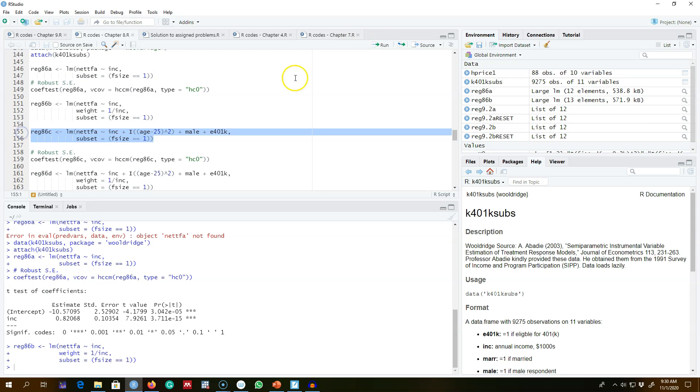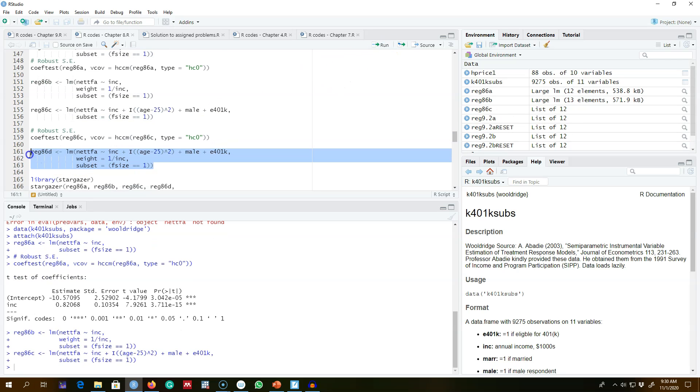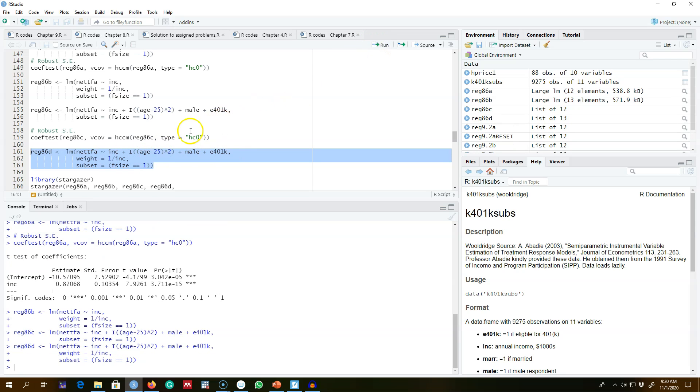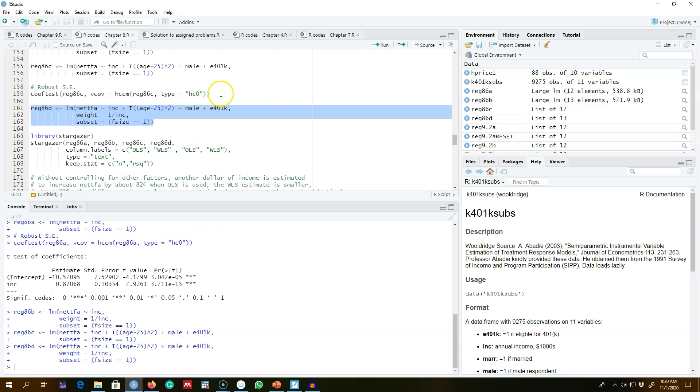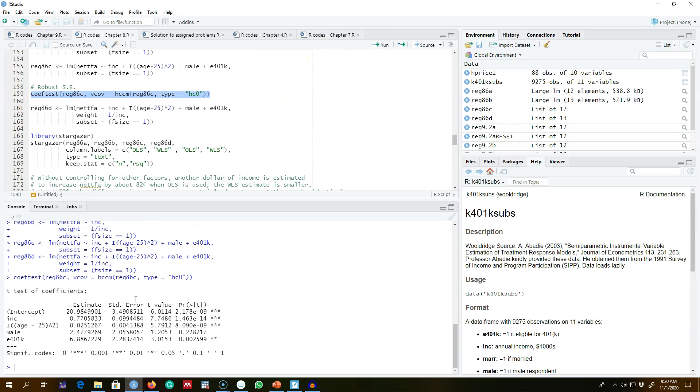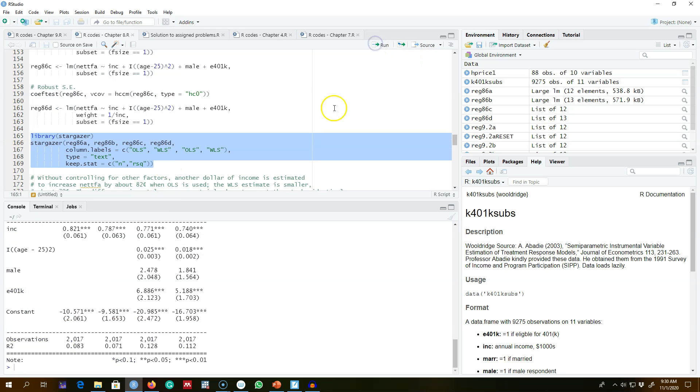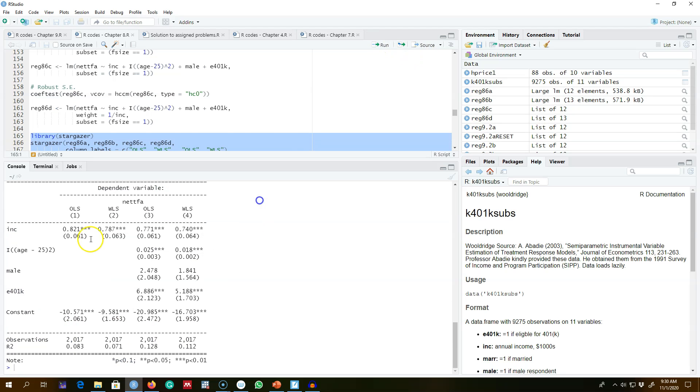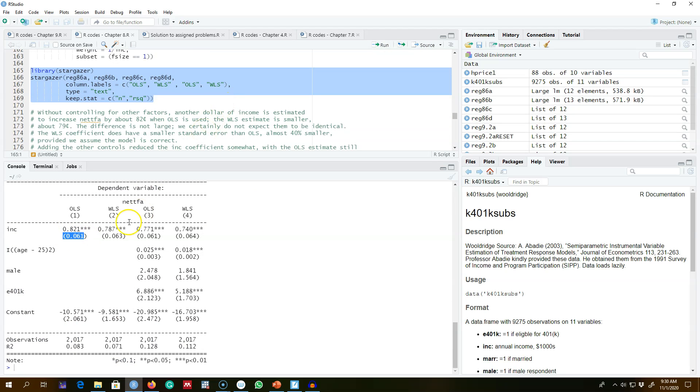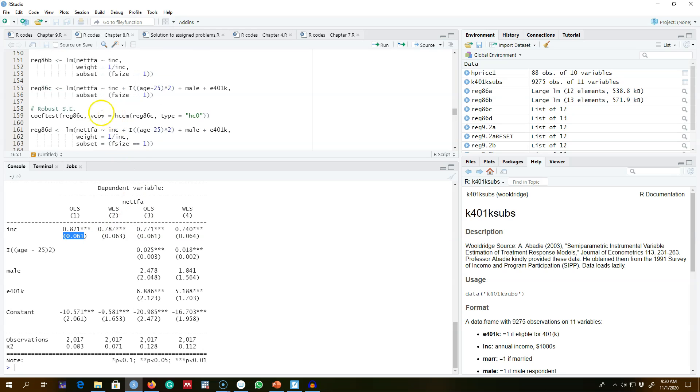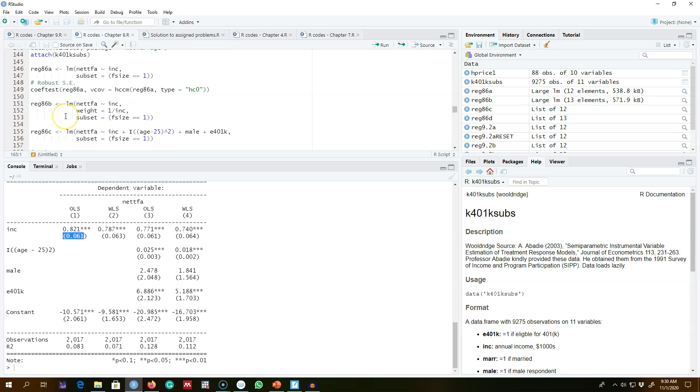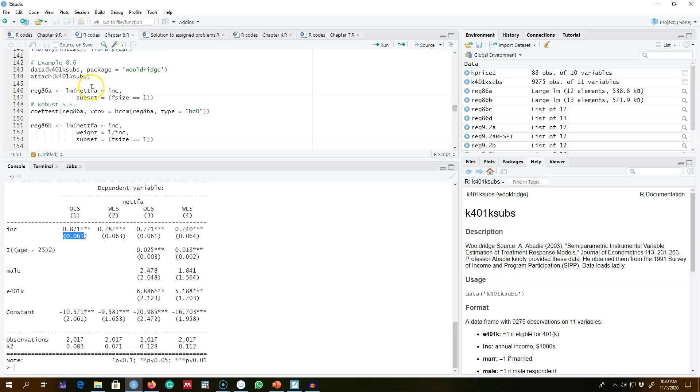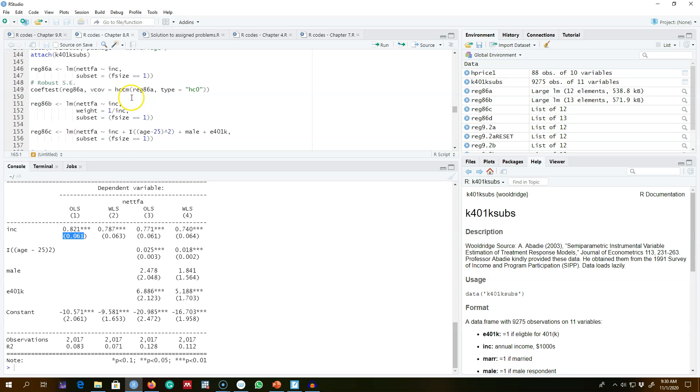We assigned weights according to income and regressed this model, and then I'm going to save this model. Similarly, I'm going to use the OLS with the control variables and weighted least squares again—the same model, but now it has these control variables. Again, for the OLS, we can get the robust standard errors. I'm going to report everything in this table.